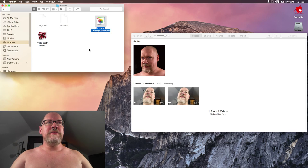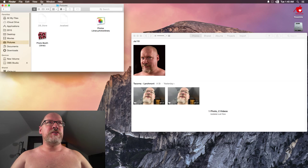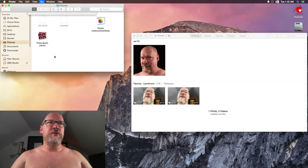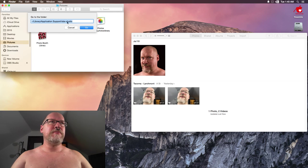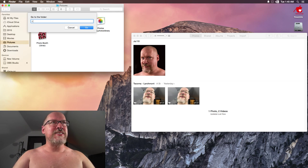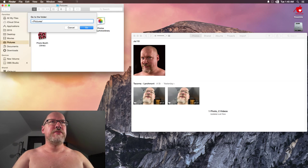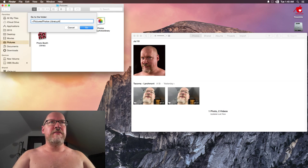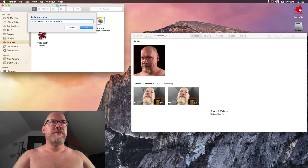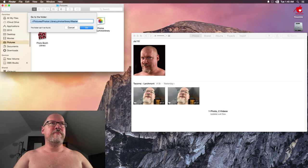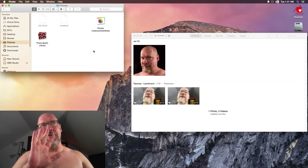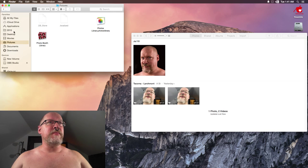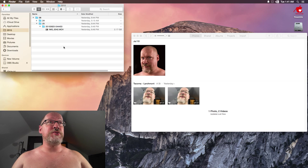So I eventually found a way. I said Go to Folder, and it was Pictures/Photos Library.photoslibrary/master. Well, I typed it wrong anyway, but it eventually took me there. So I was able to create a shortcut to it.